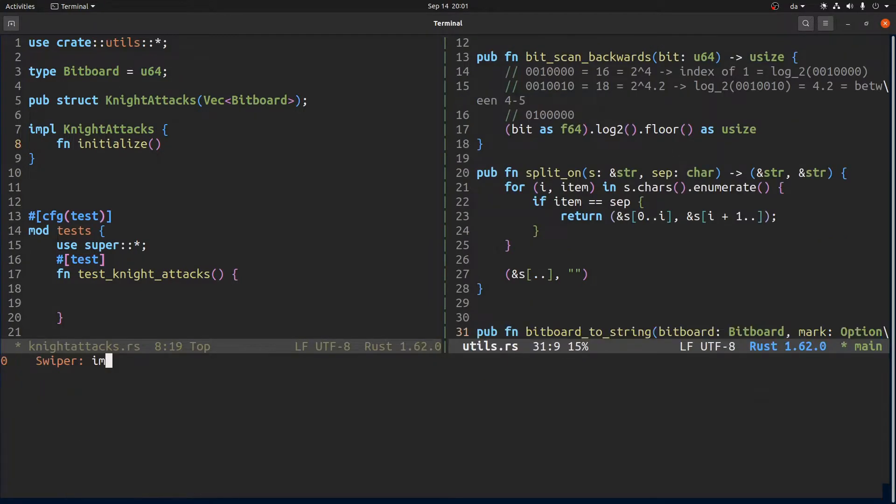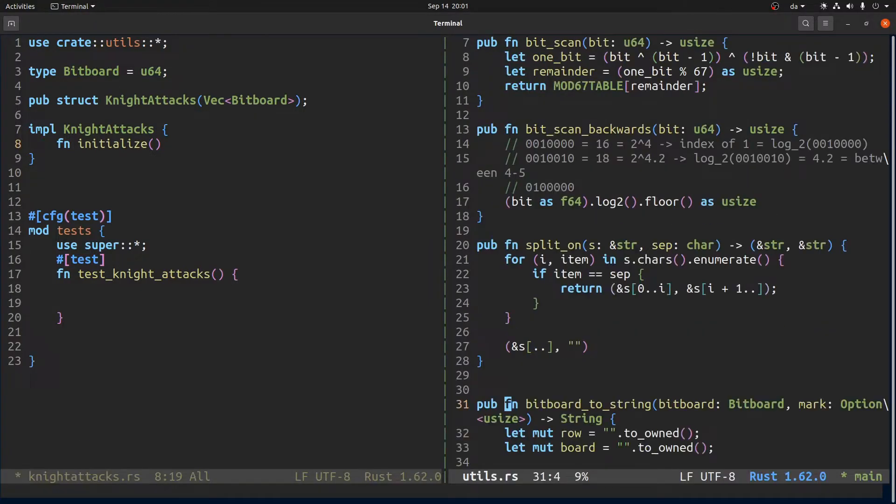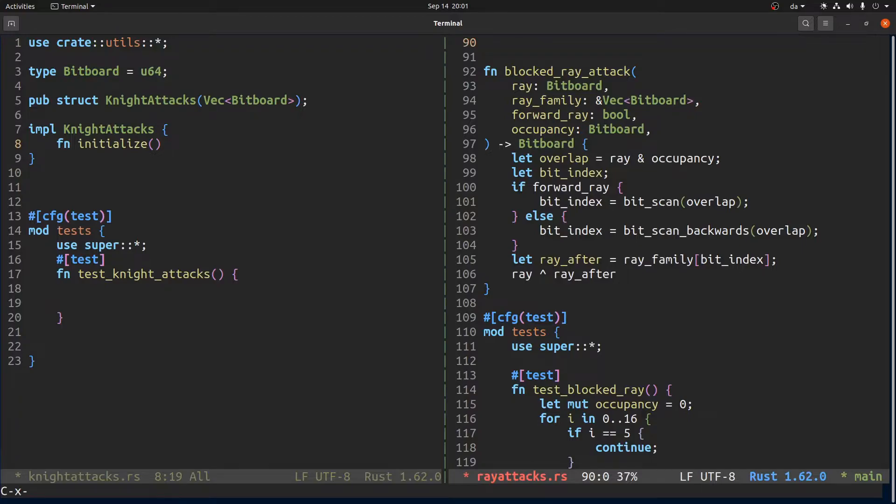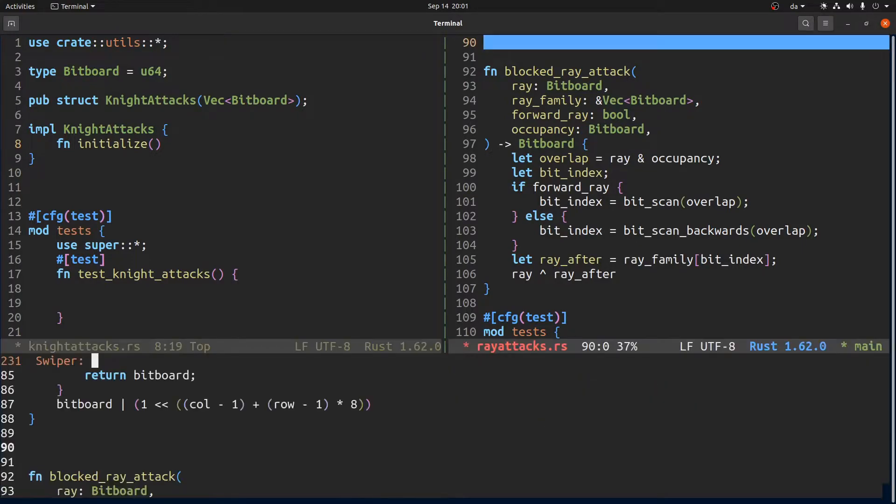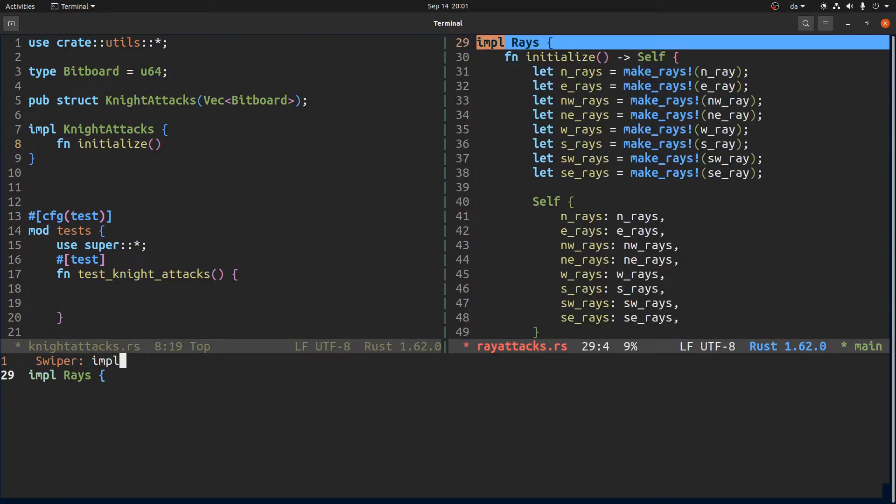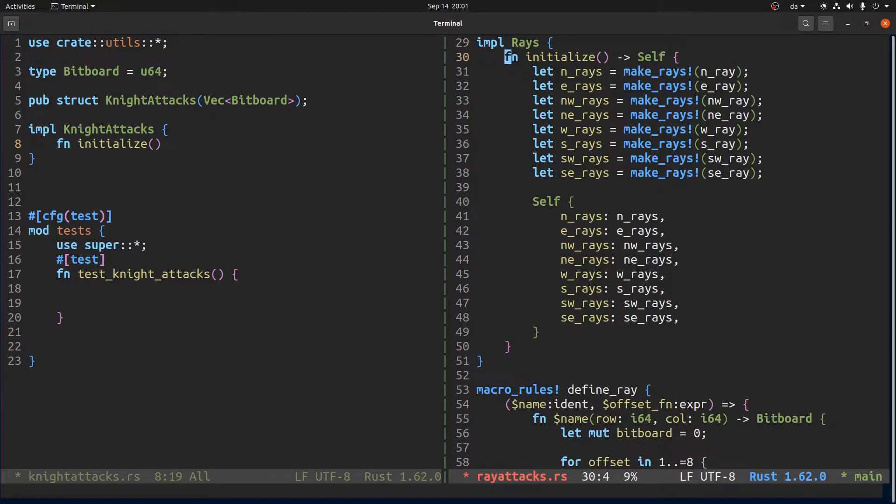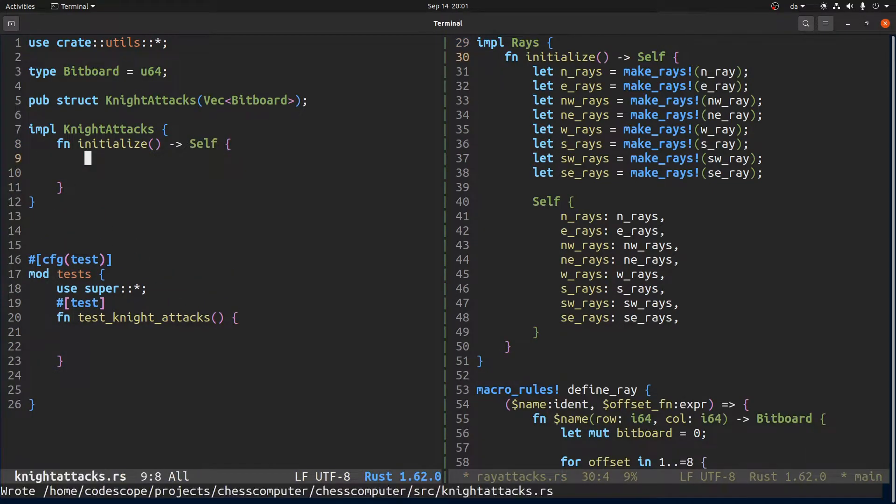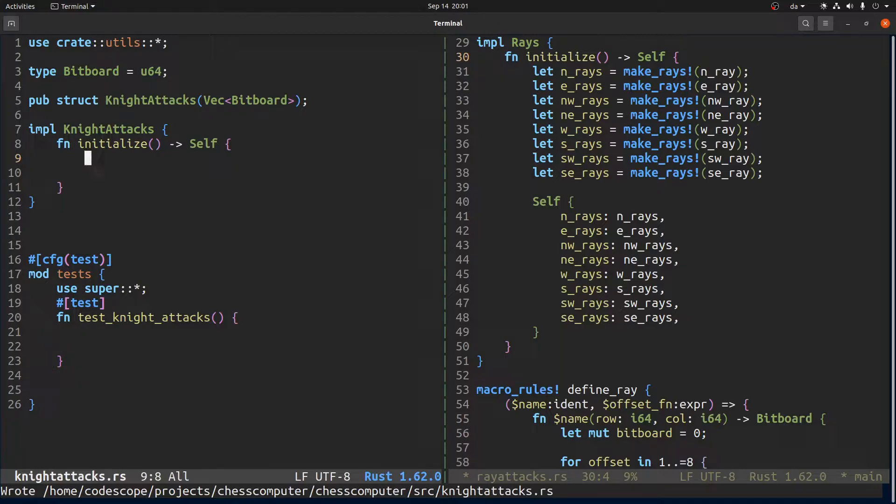Similar to the rays. If we go here... no... if we go to ray attacks and then we go here, we have an initialize function, follow the same pattern. And then we will do something like...